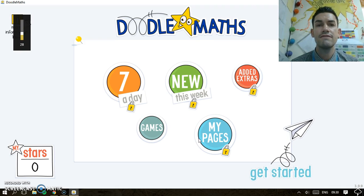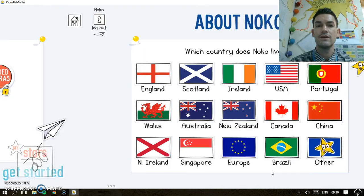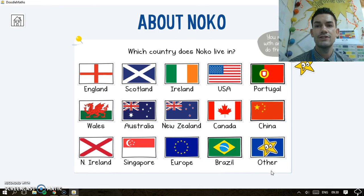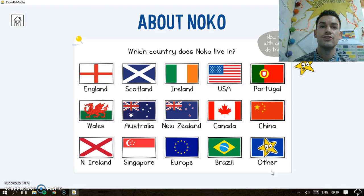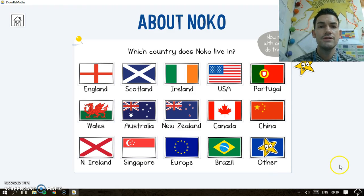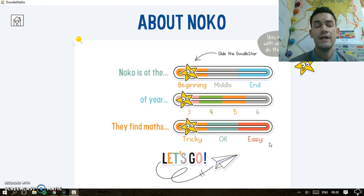So what they need to do — this is the first time they log in — they need to get started. It might be worth showing them an example account in front of them to show what to do. You choose where they live, choose other, and this is really important because this sets their level for them.